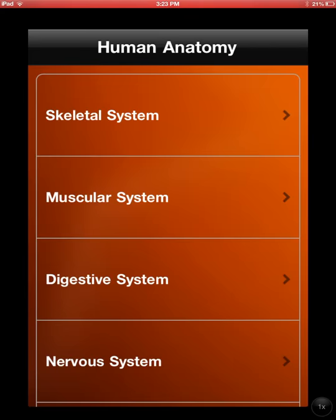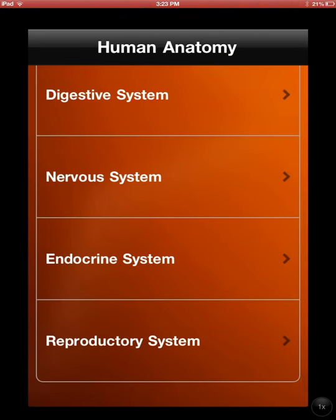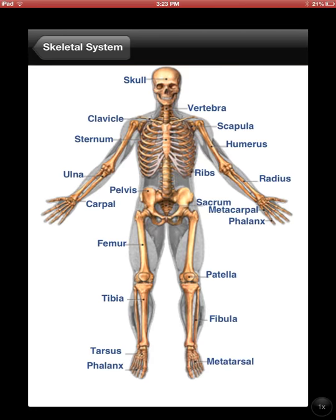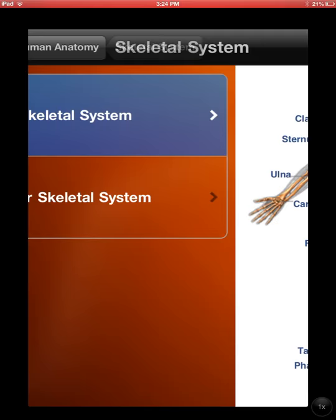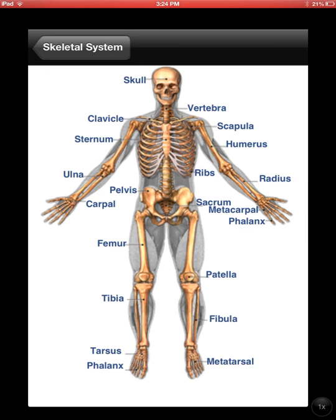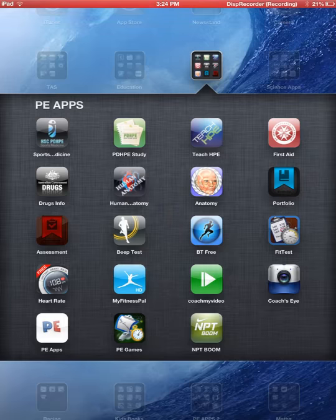Human anatomy is a good one. It covers the skeletal system, muscular system — you can see the different systems there. You can either test yourself or learn each of these systems. Just be careful with the terminology here because the cranium is actually listed as the skull, and similarly with the phalanges and things like that. Just be careful of the wording with those ones.